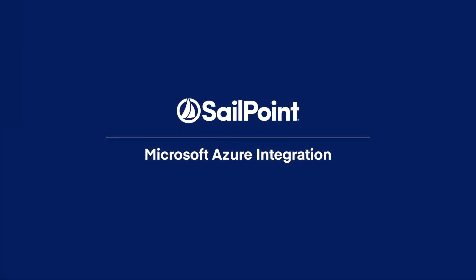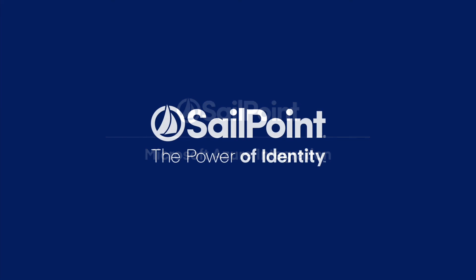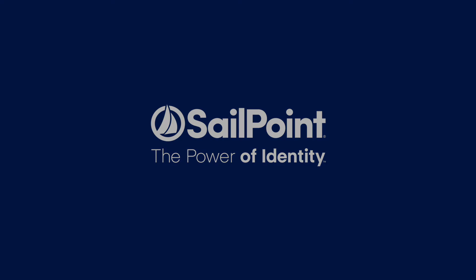Microsoft and SailPoint offer a powerful solution that combines Microsoft's Azure AD access management with SailPoint's identity governance. This ensures that organizations enable employees to easily and securely access resources while protecting the business from risk.